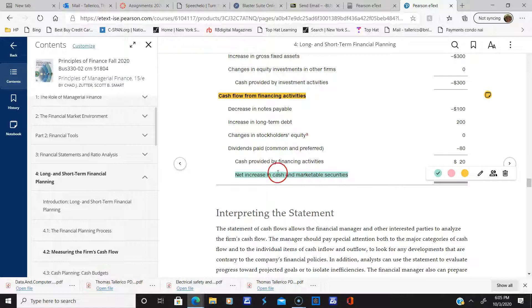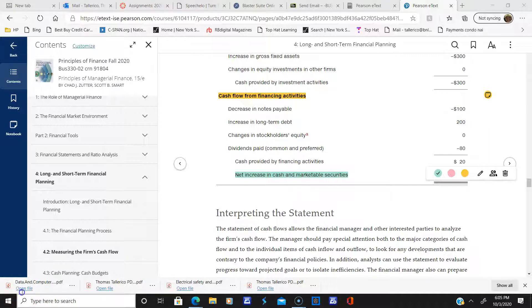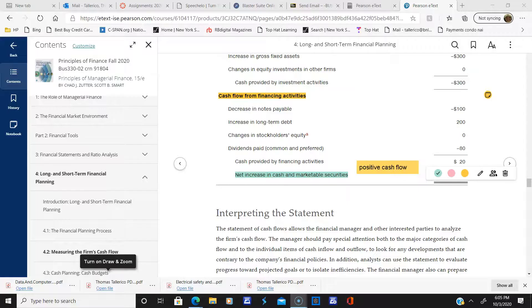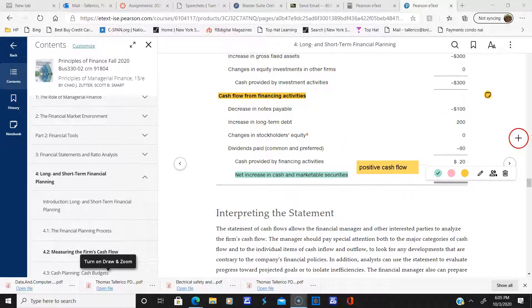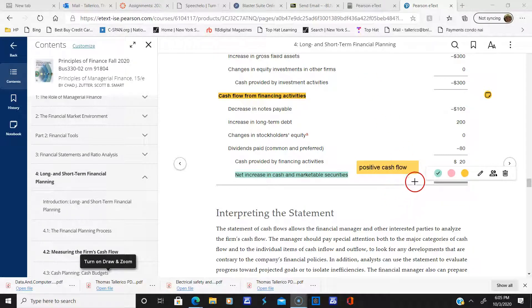We have a net increase in cash — a positive cash flow, which is all positive and good news.